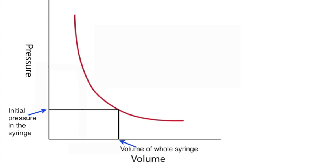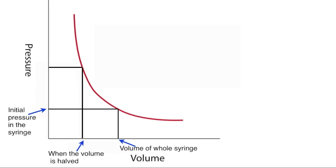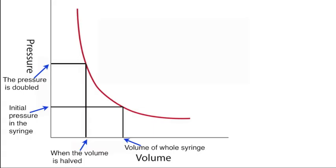When the volume is halved, the molecules are constrained into a much smaller space. In half the volume, the molecules have twice as many impacts and therefore exert double the pressure.